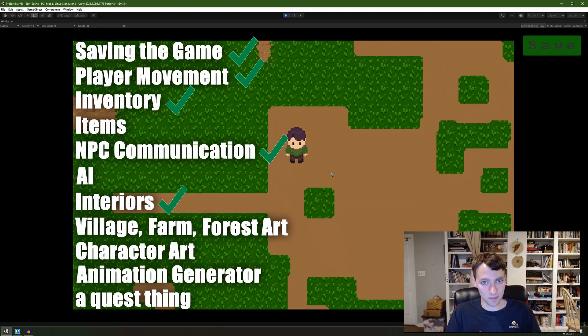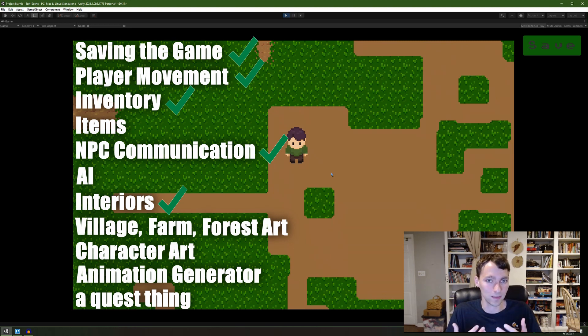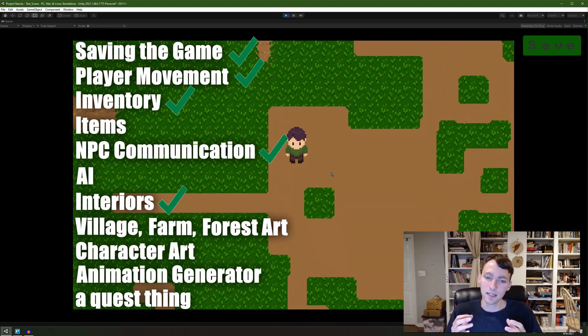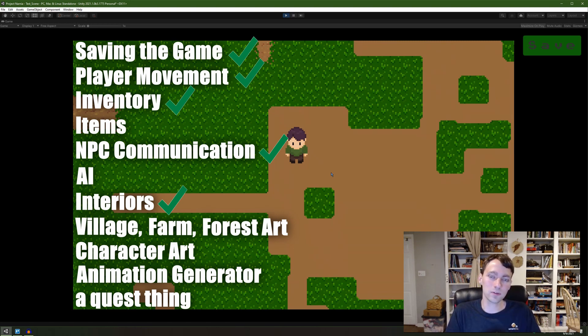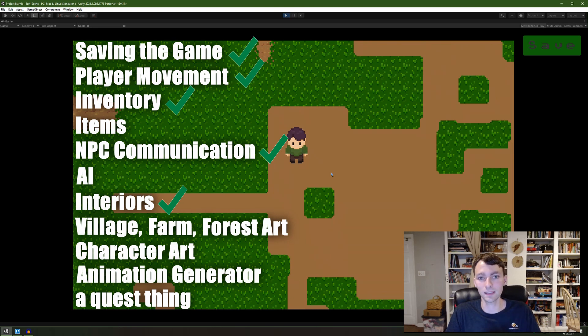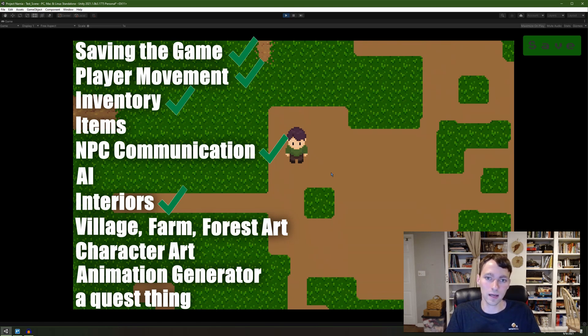You may notice I have items in there, just to run down the list of things that I haven't yet implemented. Items, it may seem like I have them in the inventory, but like I said, the inventory currently as it stands is just smoke and mirrors. You can't use the items,